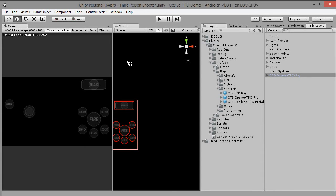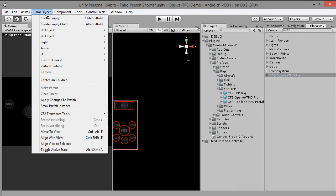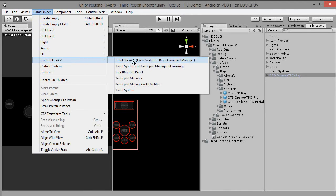We are almost there. The Event System object is already there, so we only have to add the GamePad Manager object. Go to Main Menu, Game Object, Control Freak 2 and click GamePad Manager.